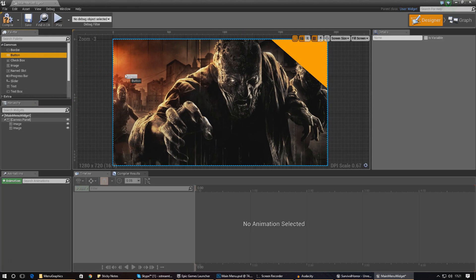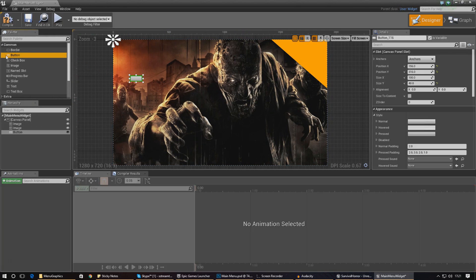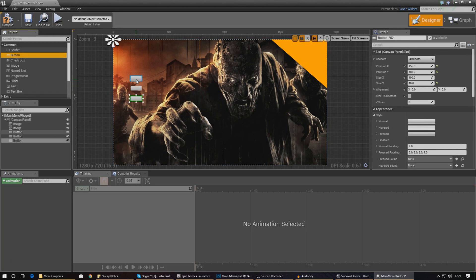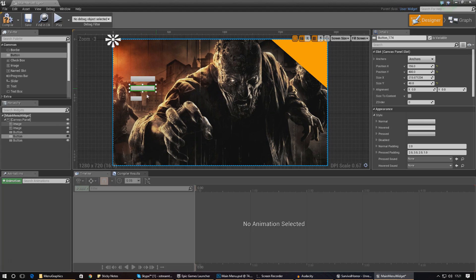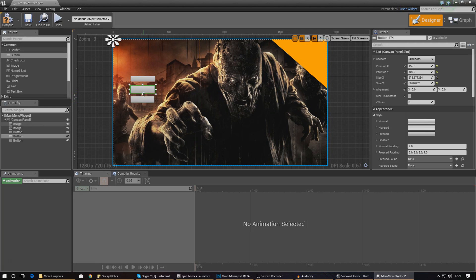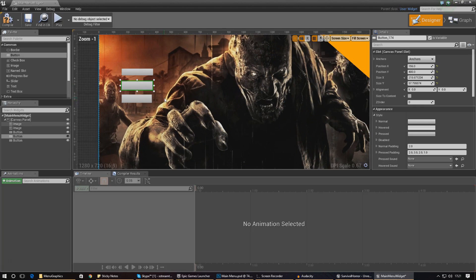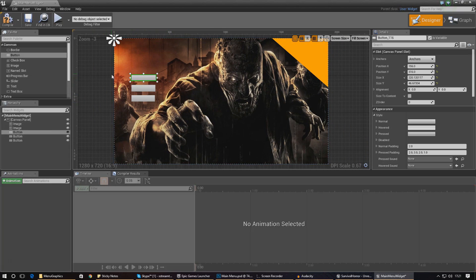The next thing we need to do is create a couple of buttons. Just go ahead and drag those in - we need three of them. We've got one for start game, one for options, and then one for exit as well. Just stretch these out to the size that you want them to be. We need to change the appearance of these buttons so they actually look more like they do on our main menu, because it's all good and well having buttons but you don't know which one is which.